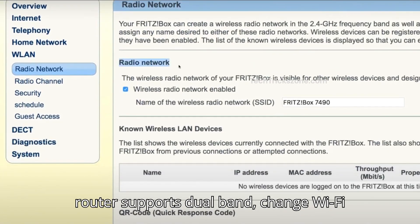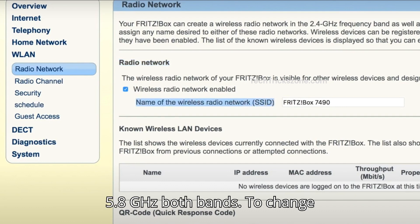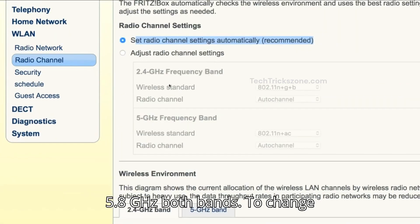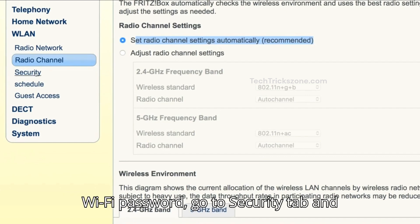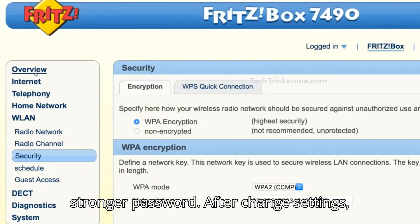If your router supports dual band, change the Wi-Fi SSID for both the 2.4 GHz and 5 GHz bands. To change the Wi-Fi password, go to the Security tab, choose the latest security type, and create a stronger password.